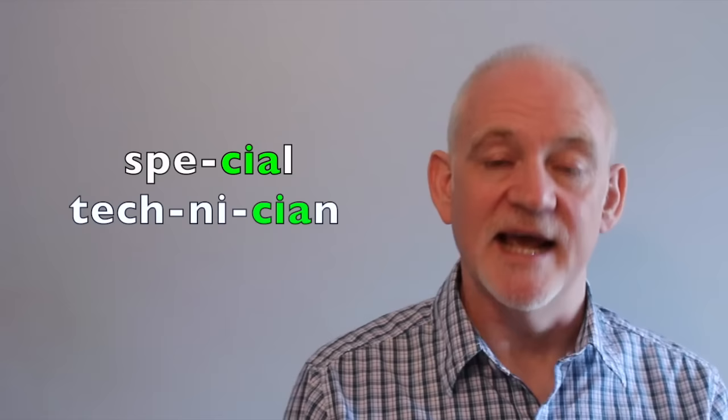But in words with a-tion, like pronunciation, we need to hear a distinction between the syllable c and the main syllable of the word, which is pronounced like yay, so that we get pronunciation.